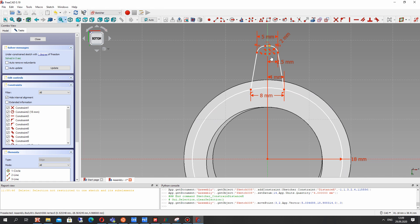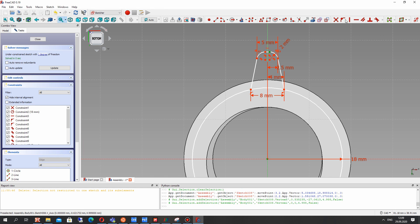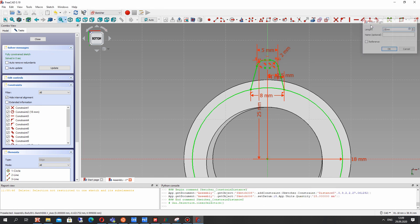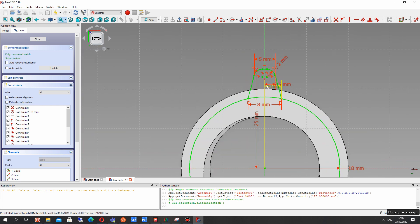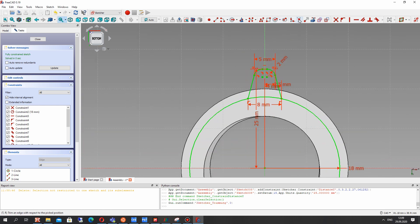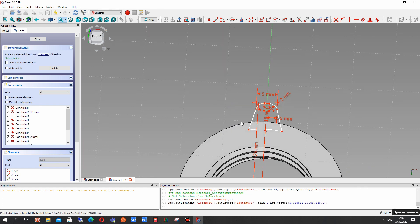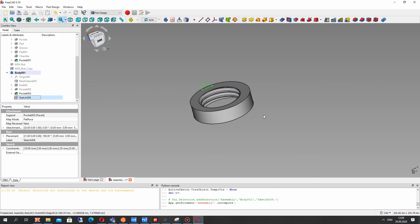Now we have to set the height of this part. Let's choose the central points and the upside, 25 millimeters. And let's trim this part of the circle. And now let's close the sketch.